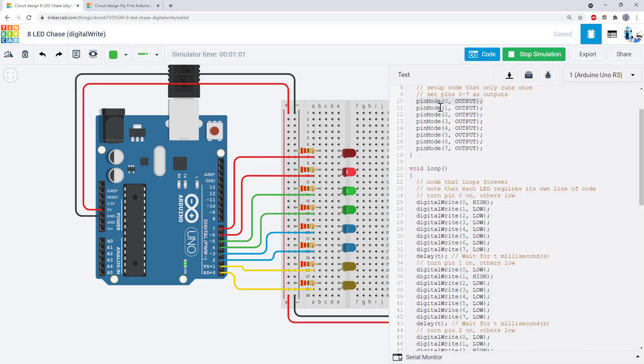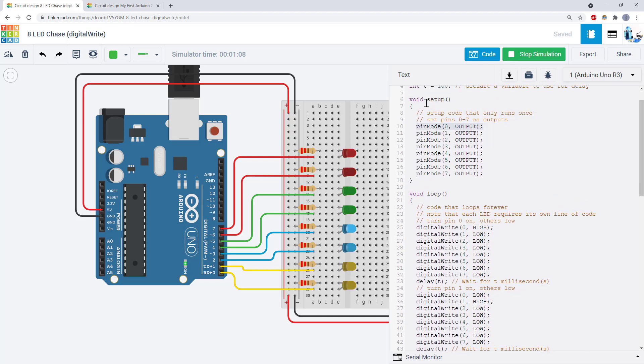Remember, use the pinMode command to set each pin with an LED as an output. Do this in the setup function.